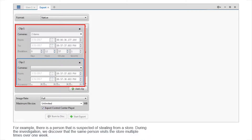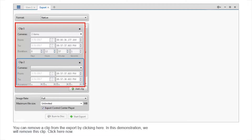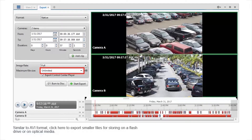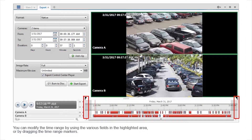For example, there is a person suspected of stealing from a store. During the investigation, we discovered that the same person visits the store multiple times over one week. This feature allows you to export one file that includes all video of the suspect from the week. Repeat this step until you've added all the clips that you need. You can remove a clip from the export by clicking here. You can modify the time range by using the various fields in the highlighted area or by dragging the time range markers.